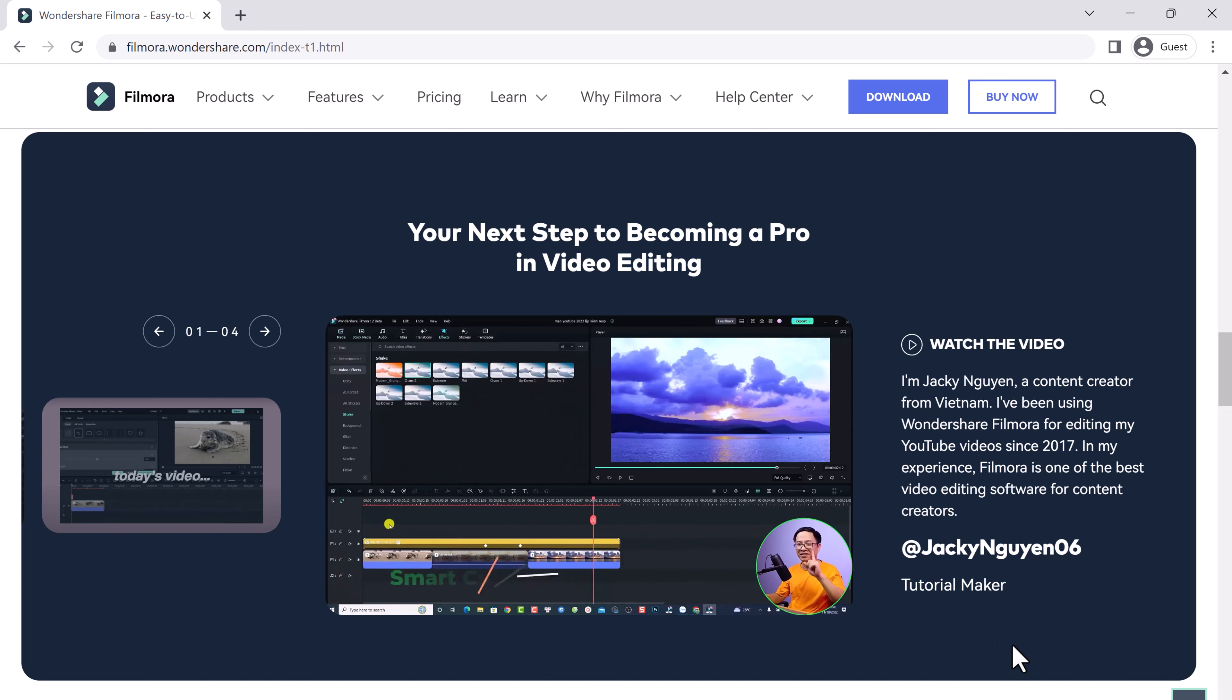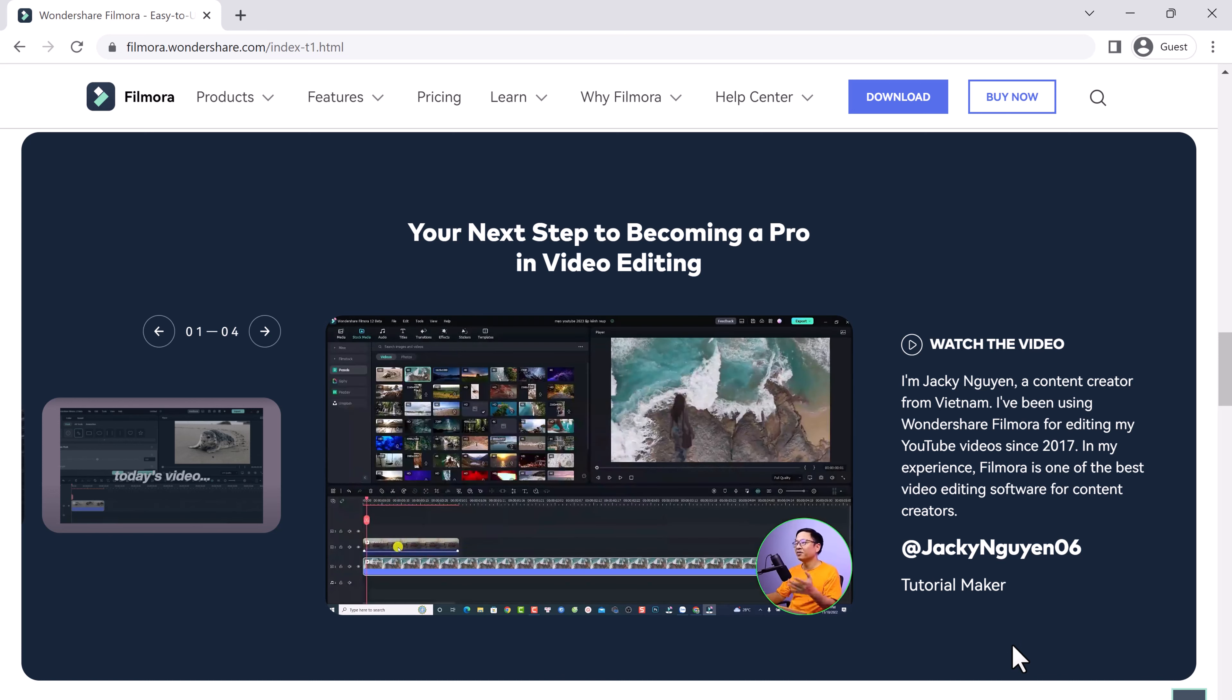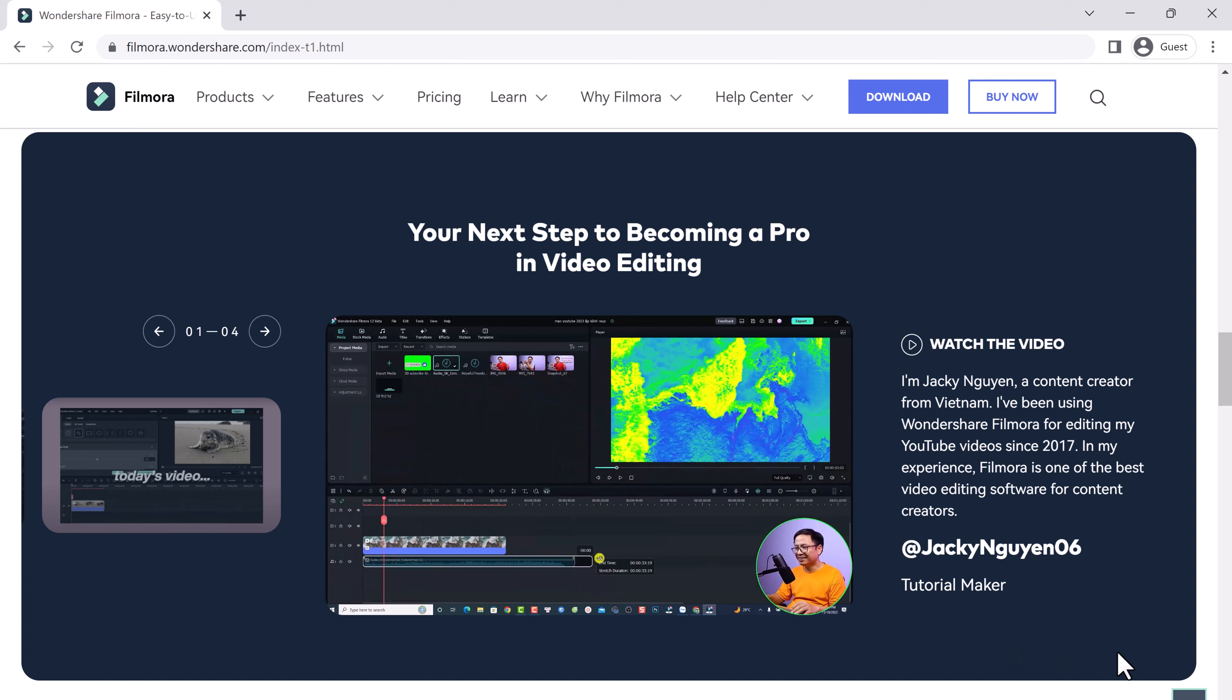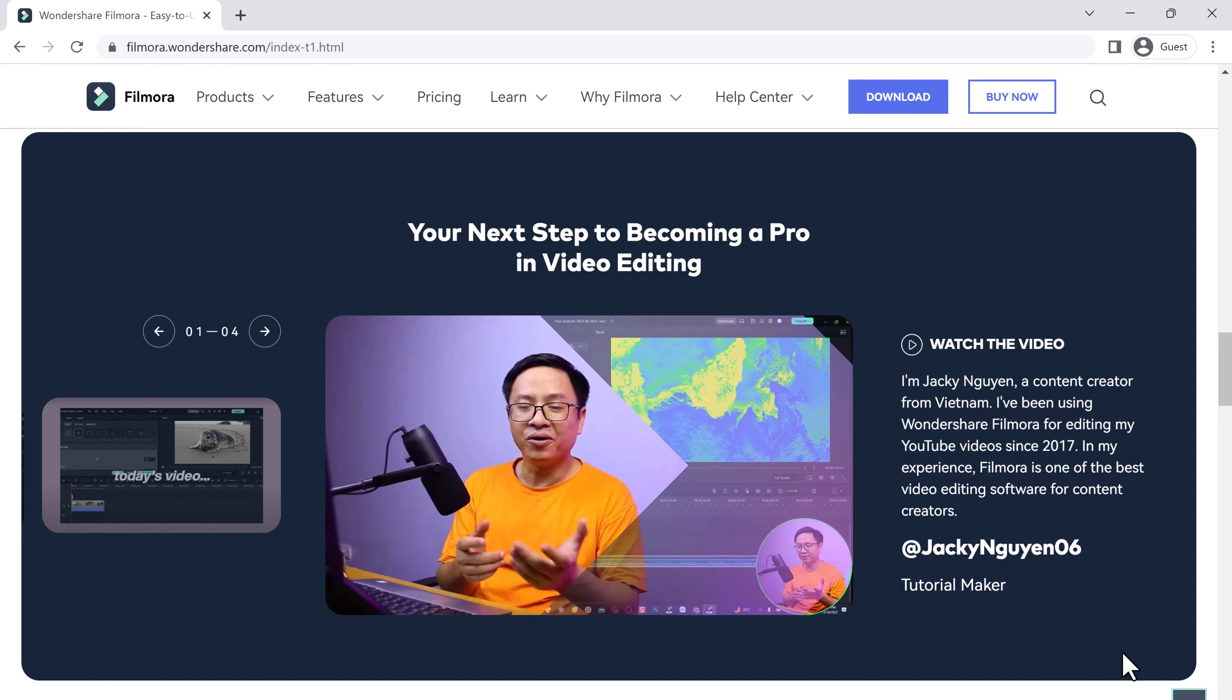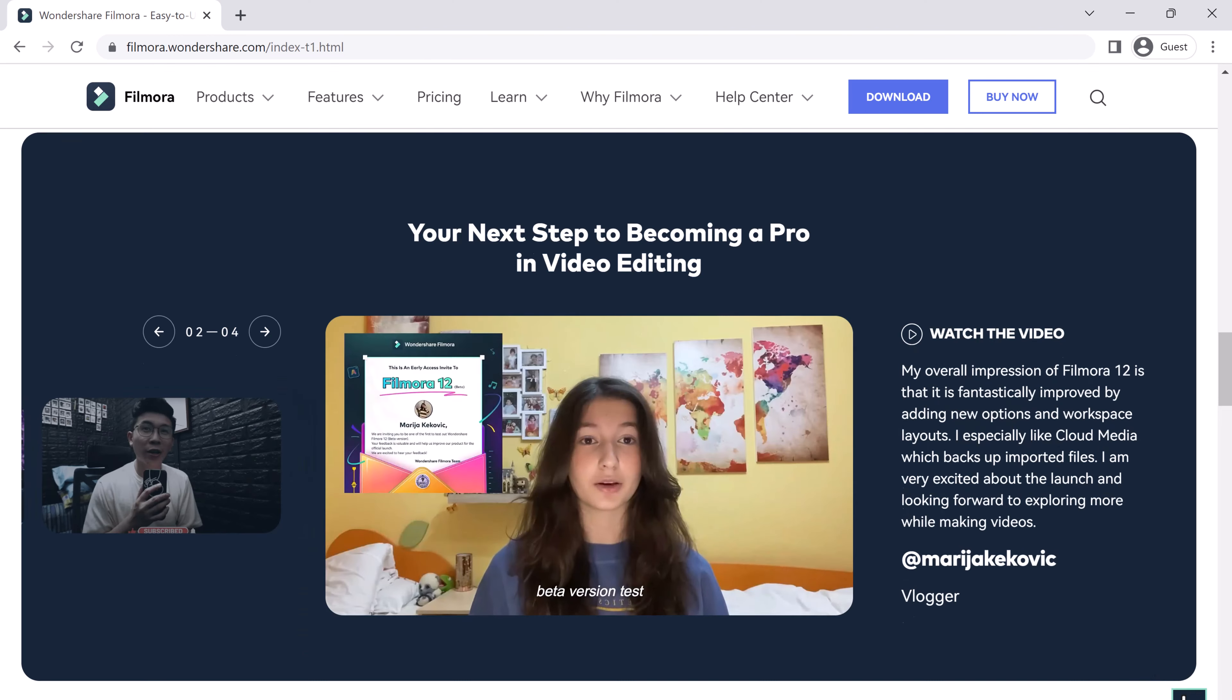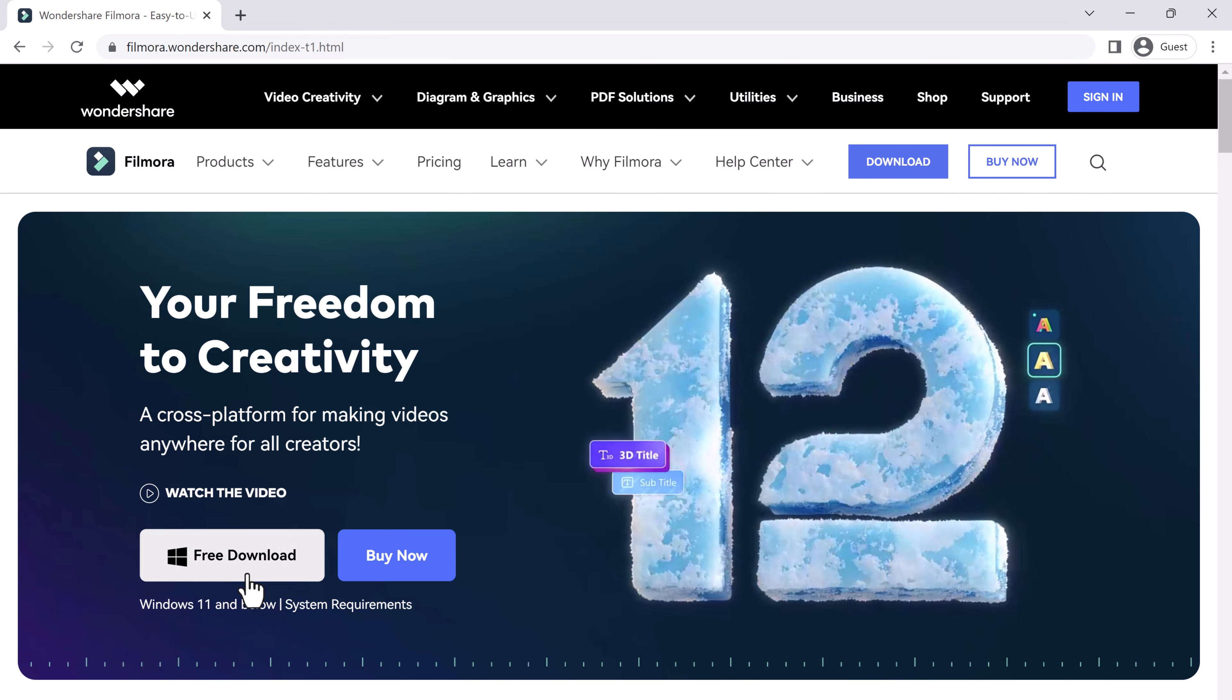Filmora 12 is packed with smart exciting features to help you unleash your creativity, like audio stretch and the new denoise features like vocal enhancer, de-reverb, and wind removal.